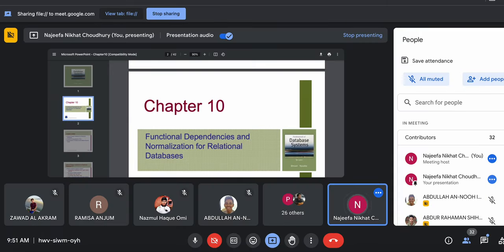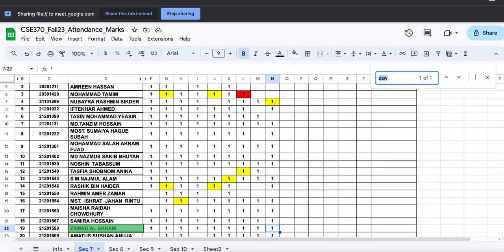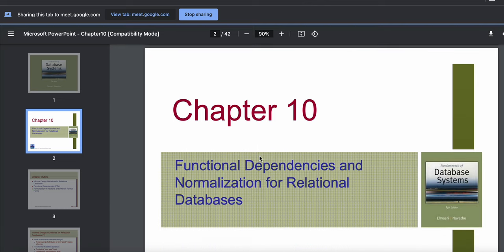Today we will start chapter 10. So far we have learned how to create a relational schema. In the relational schema, sometimes the design might not be the most efficient. After we create a relational schema, we create the database, but we have to ensure that our database is very efficient, which means there should not be any redundancy, and storage space should be efficiently utilized.